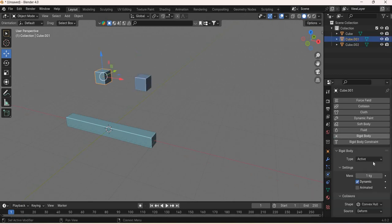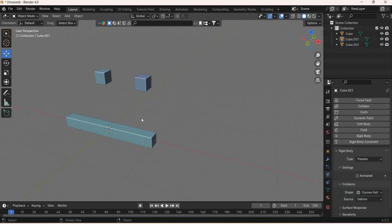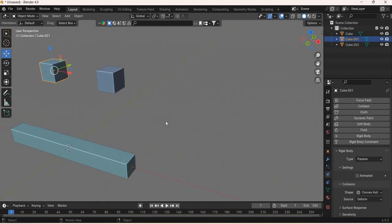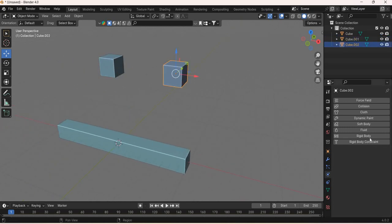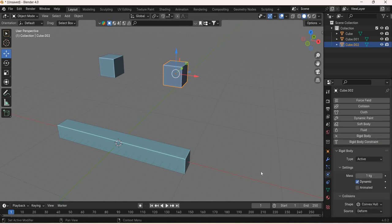This cube is going to be rigid body passive because we don't want this object to fall. This object is going to fall so it's going to be active.